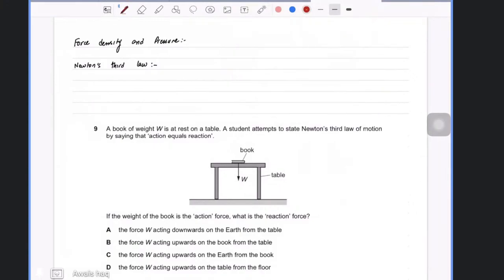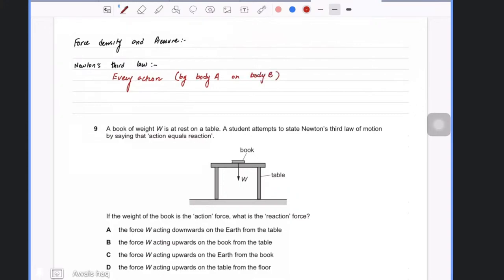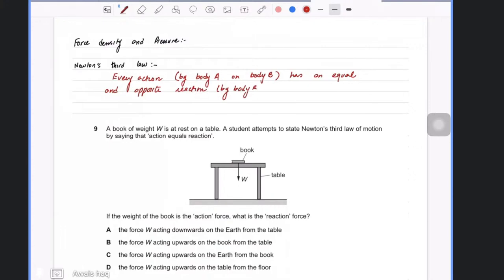The first thing you should know is about Newton's third law. Newton's third law is defined as every action by body A on body B has an equal and opposite reaction by body B on body A.